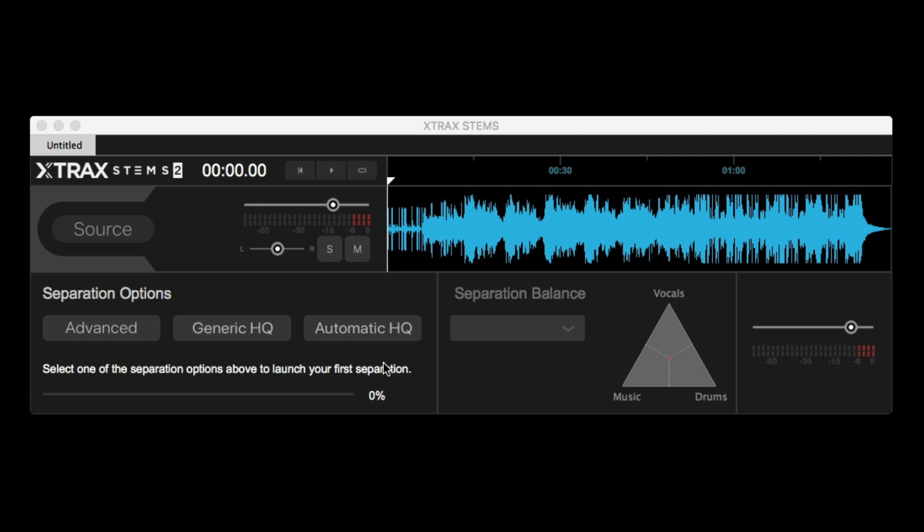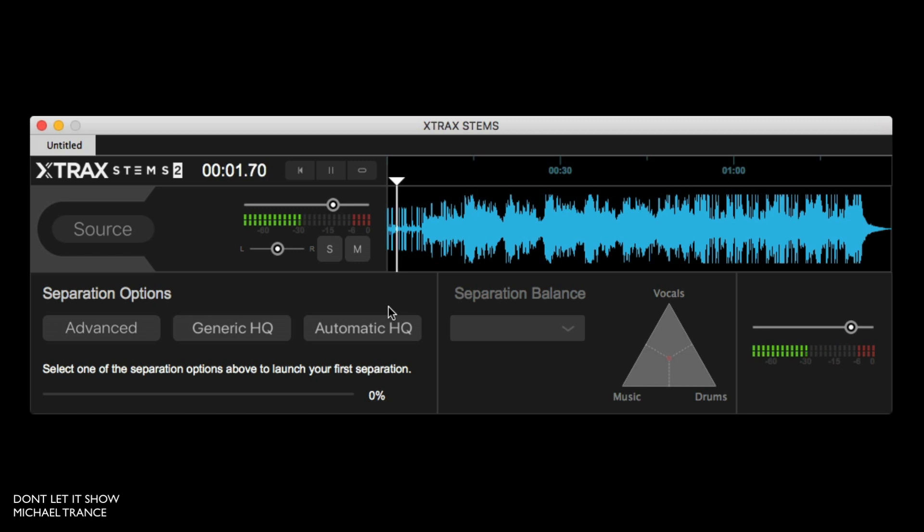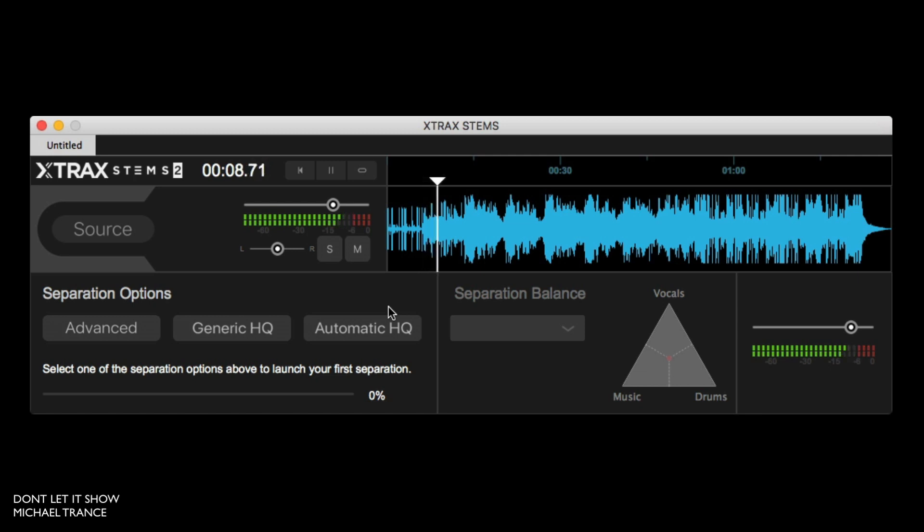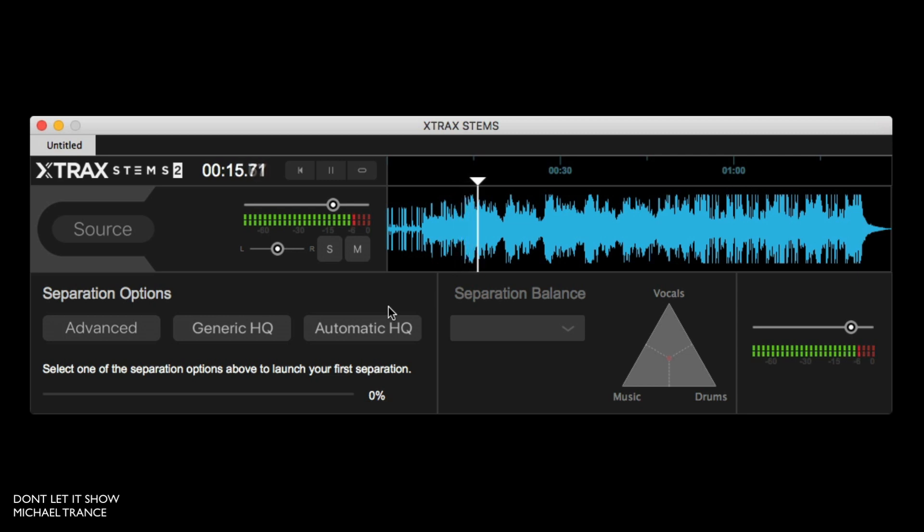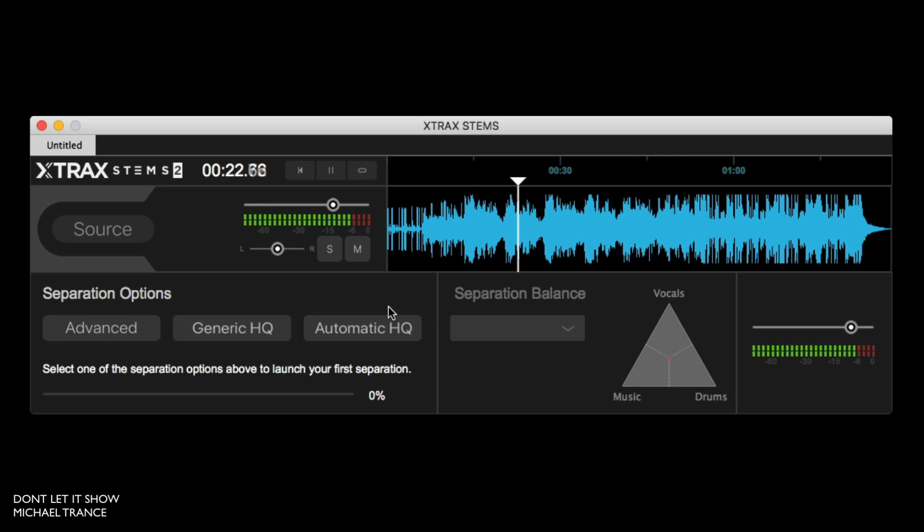So first, let's take a quick listen to the track that we're going to use for this demo.